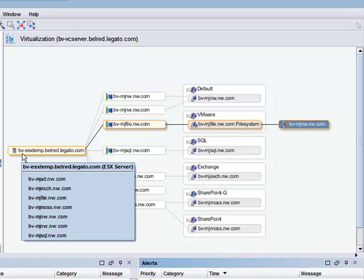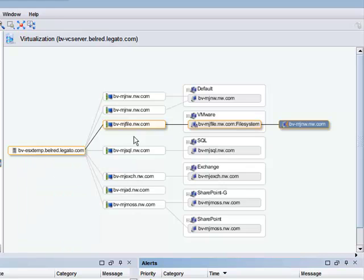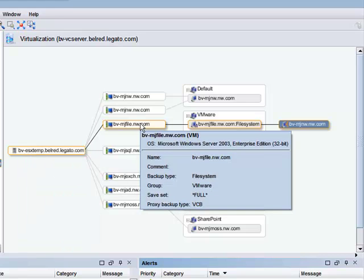If we hover over the ESX server, NetWorker shows all of the VMs belonging to that particular host. As you move over a particular VM, you can see the operating system, the types of backups that are configured.